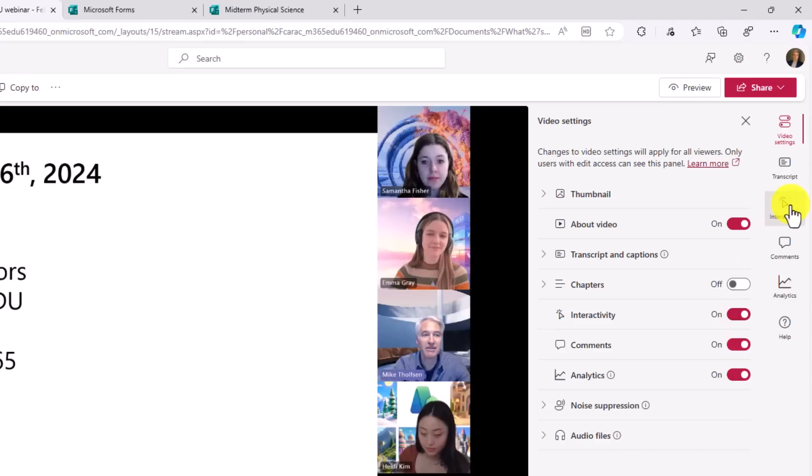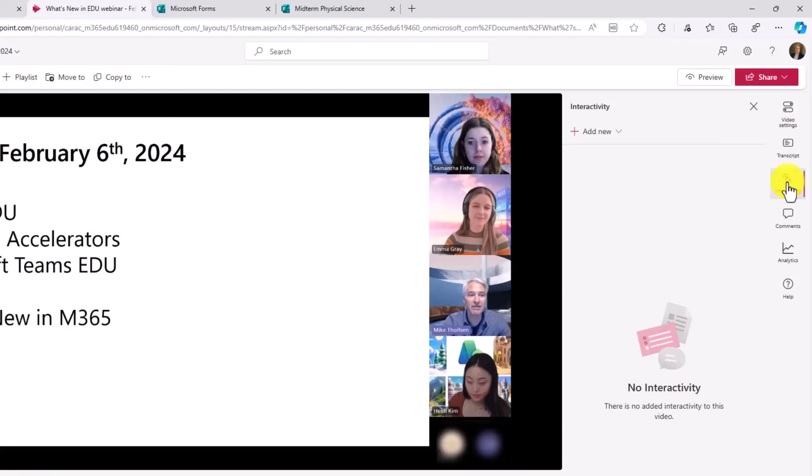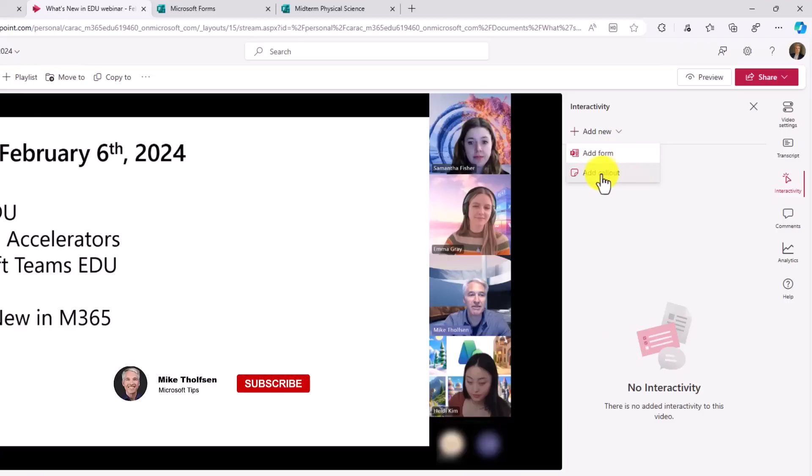The little interactivity button shows up. Now I'm going to click on interactivity. And what's nice is I can add two different types. Historically, you've had an add form, and that went away temporarily. It's back now. You can also add a callout. Now first, we're going to add a form.